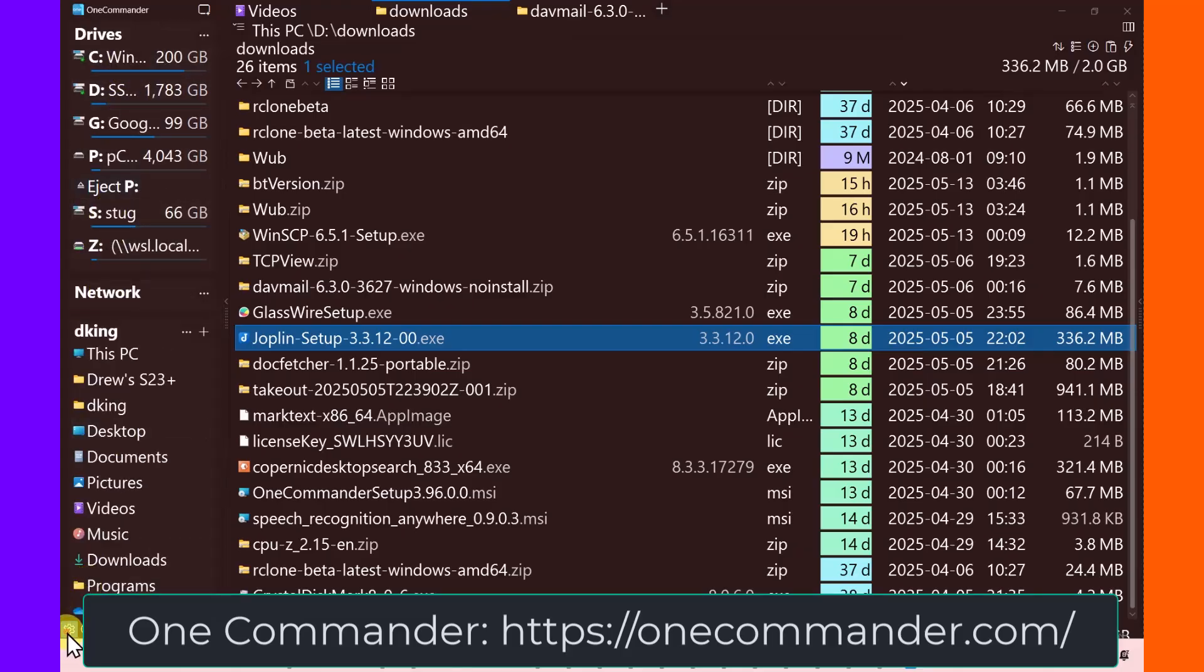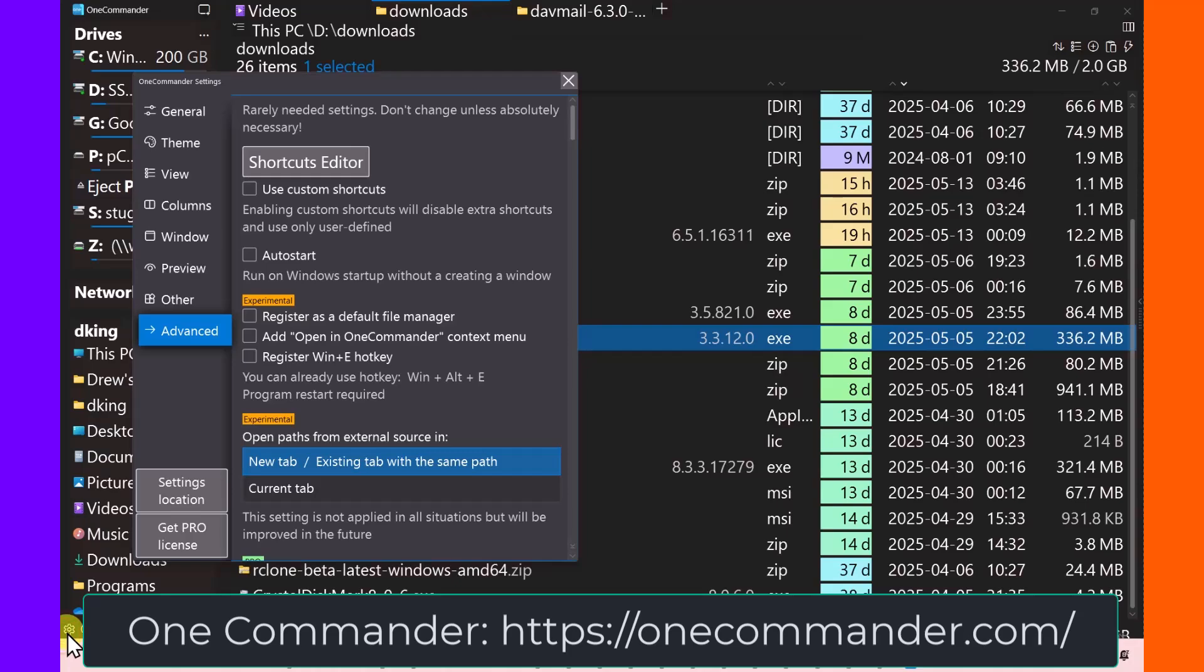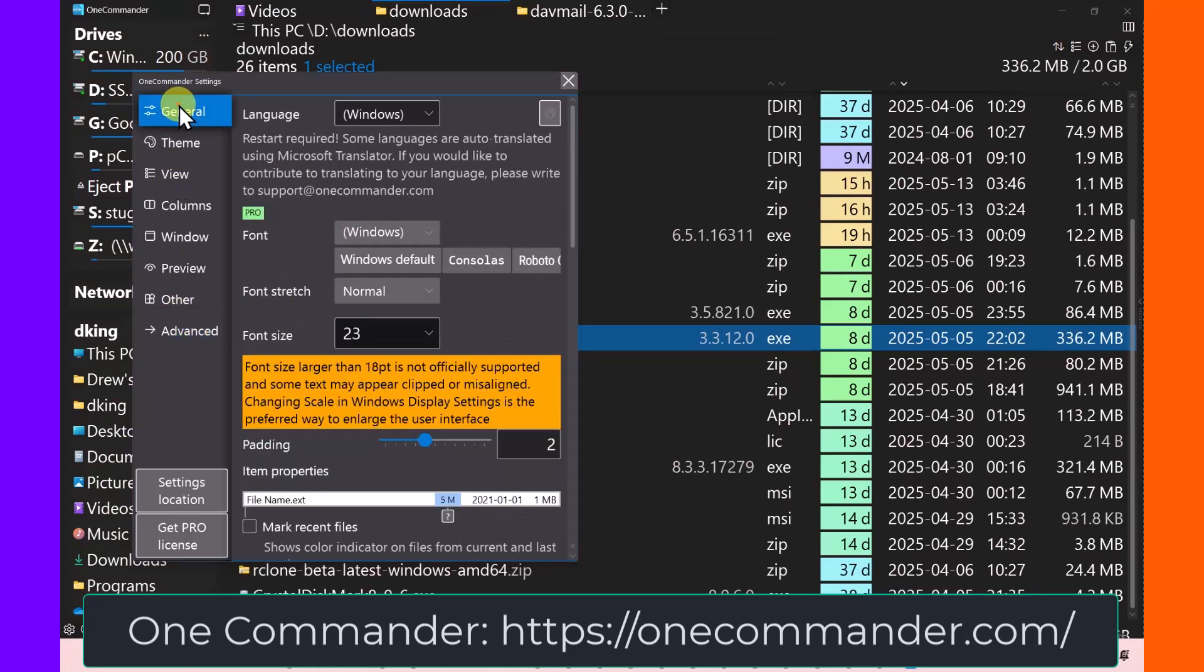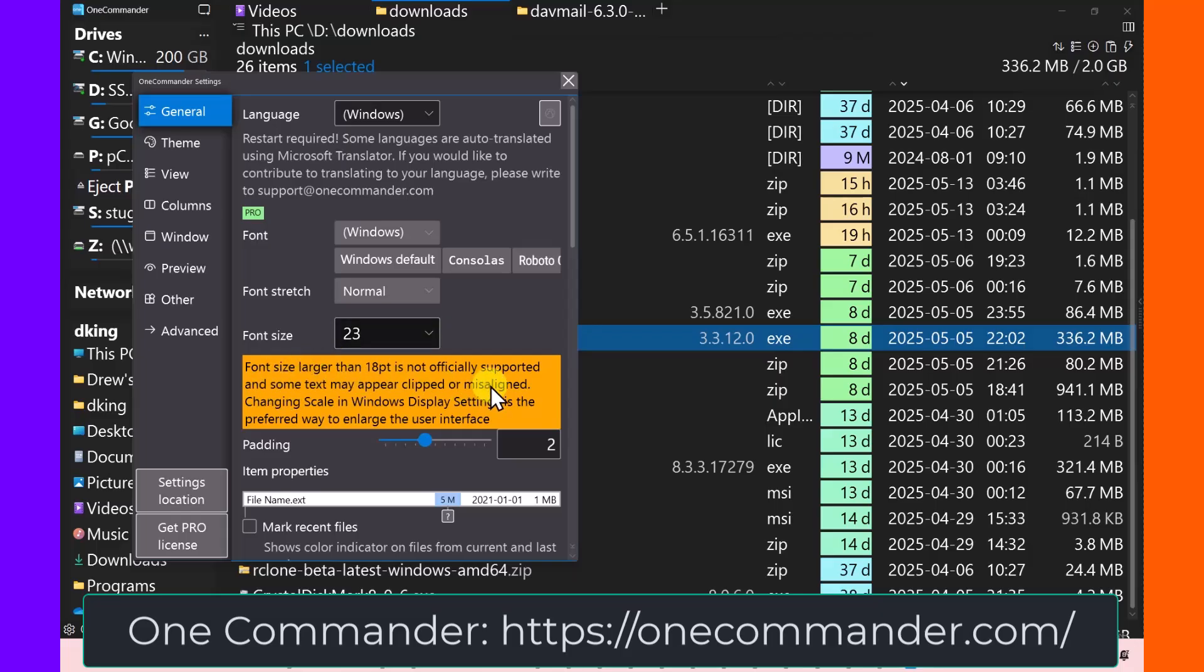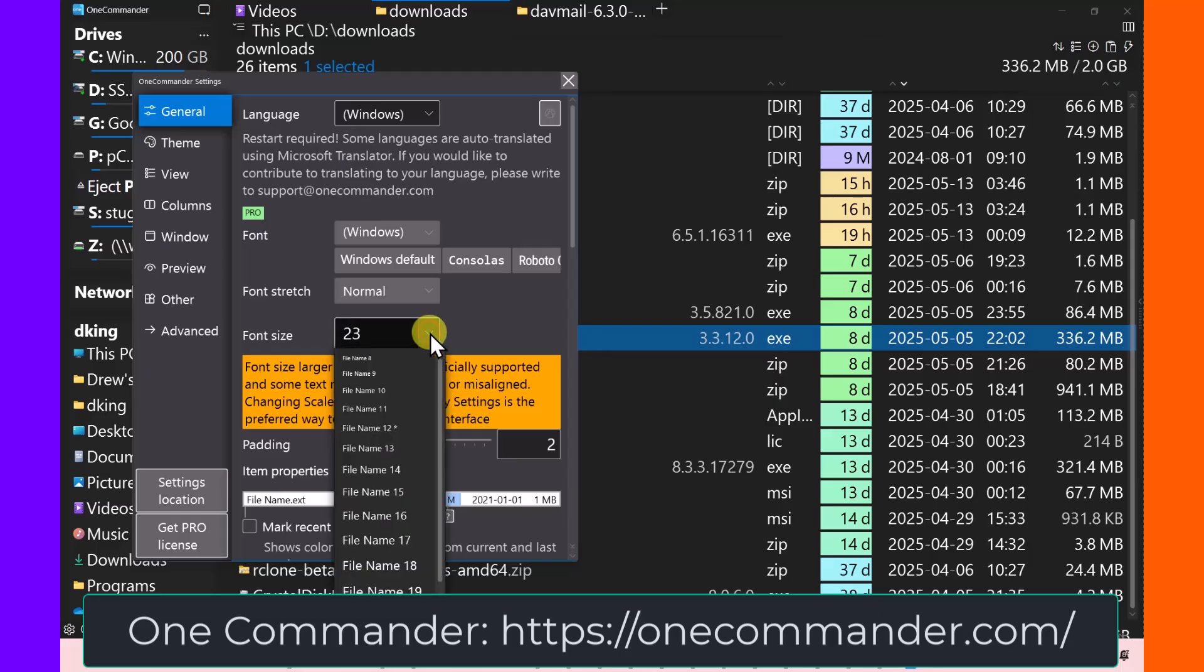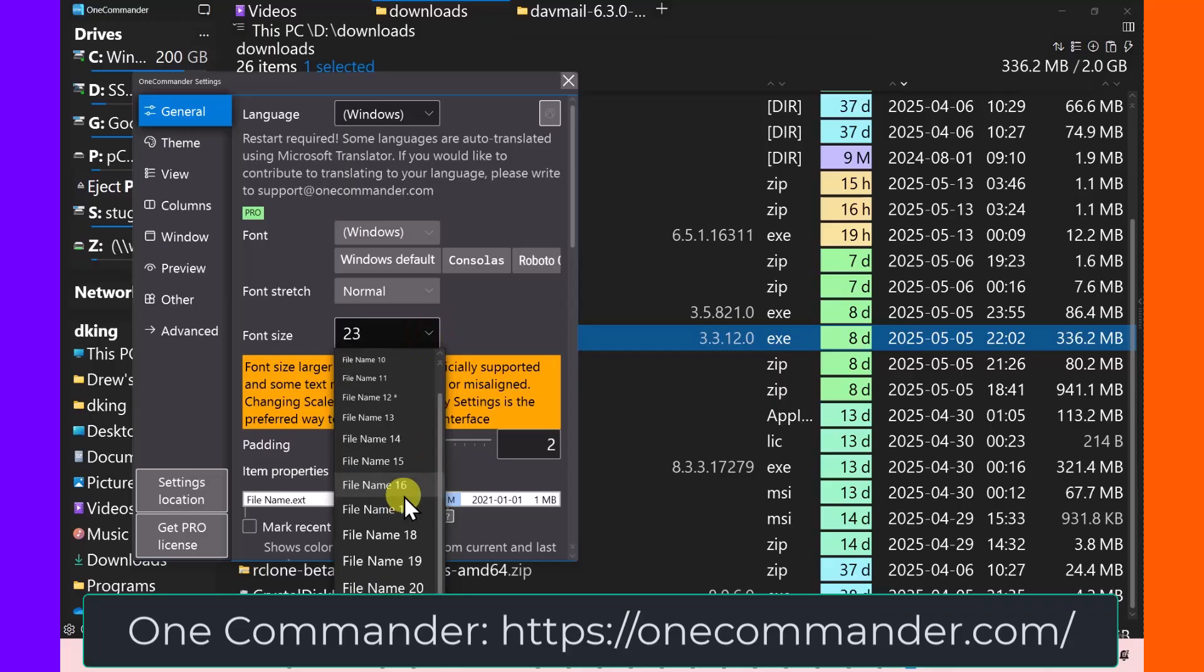And in settings, it has under general, a font size. And it says font sizes larger than 18 point are not officially supported and may appear clipped or misaligned. But I have it at 23 and it seems to be working fine.